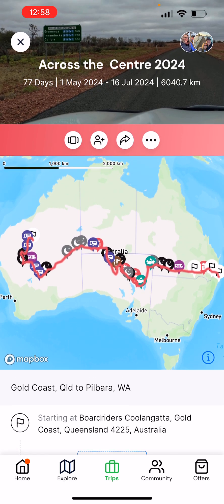We hope you enjoyed listening to our short video on how to build out a trip on the Camps Australia Wide app. There'll be more to come later on. All the best.